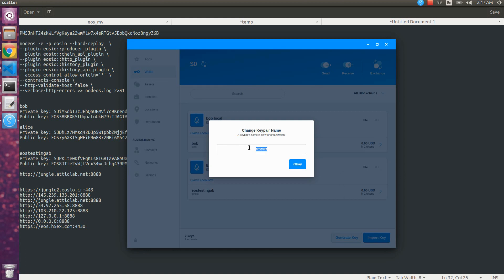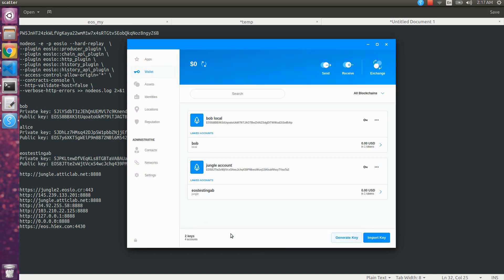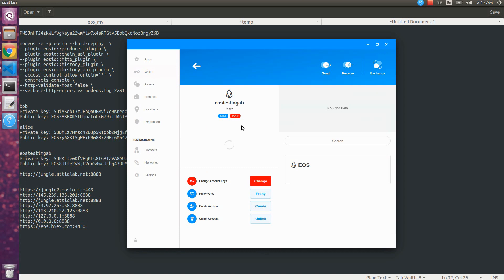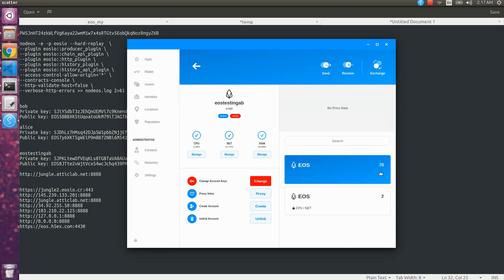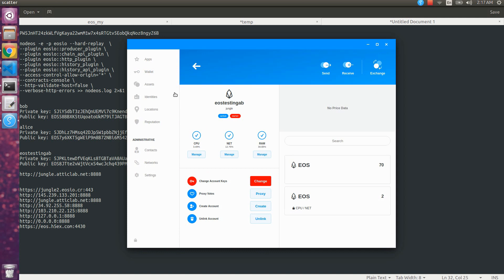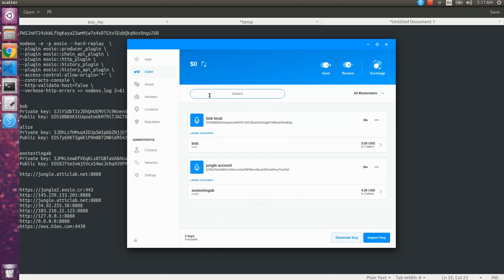Change the name of this account to 'jungle account'. Now we have seen how to connect Scatter to the Jungle testnet. We can also see the details of our account — assets, EOS tokens, CPU, etc. Both accounts from the local and testnet blockchains are now configured on Scatter. Thanks for watching.